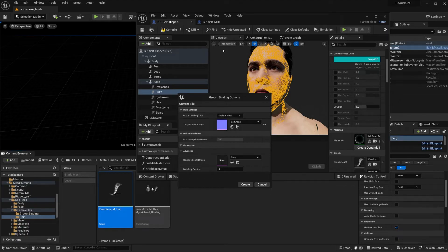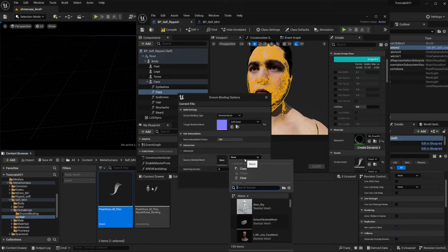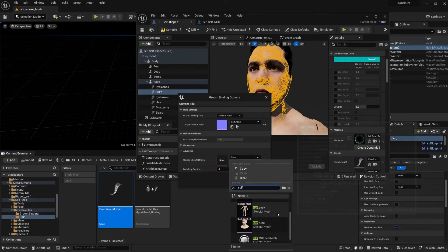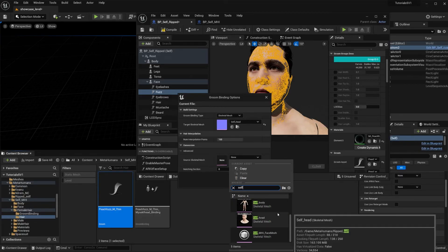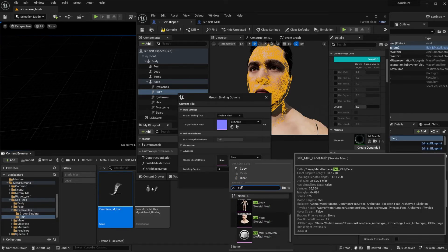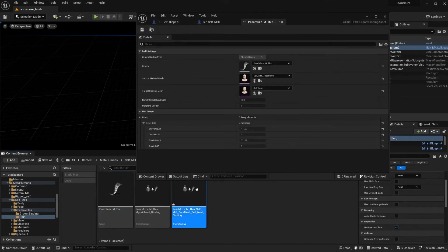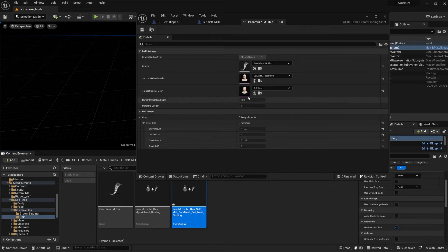That's why I told you to get the name of the original MetaHuman mesh, because now we can just type 'self' and we know is self MHI face mesh. We create, here is our groom. Just making sure that these are our two meshes.